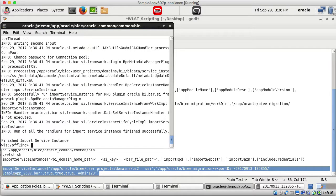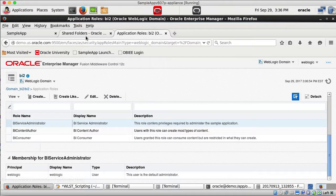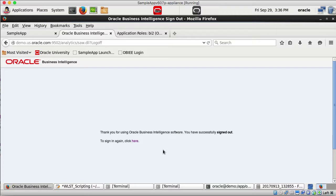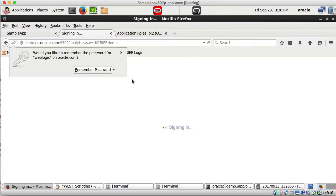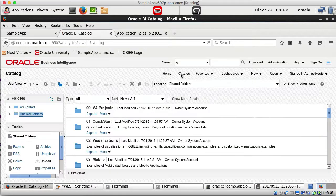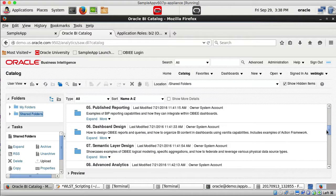Import is done — it says 'Finished import service instance'. I log out and log back in to instance 2 on port 9502. Clicking on catalog and under shared folders, I can now see all the folders from the previous environment that were in instance 1.